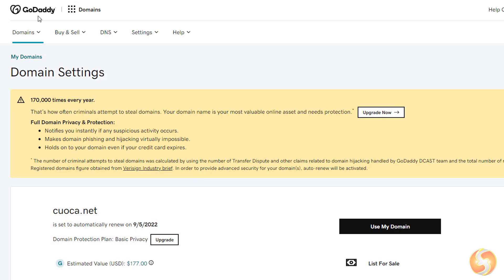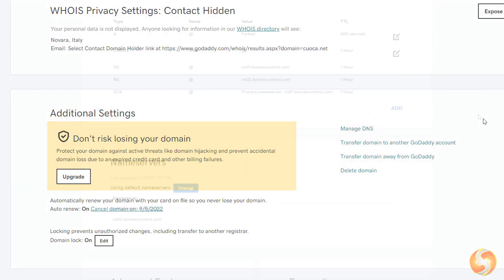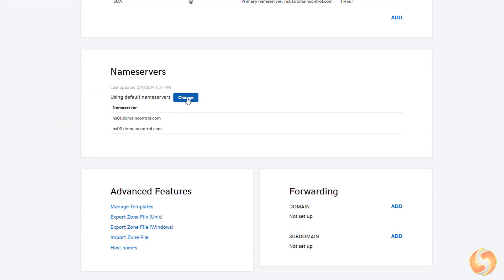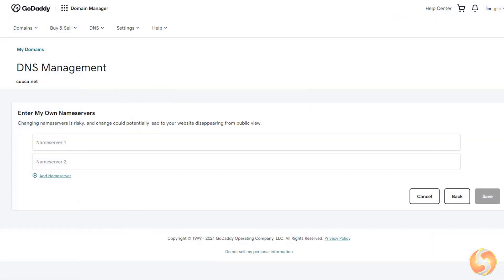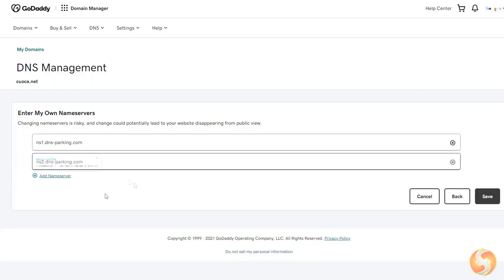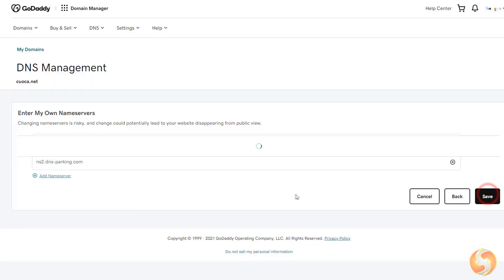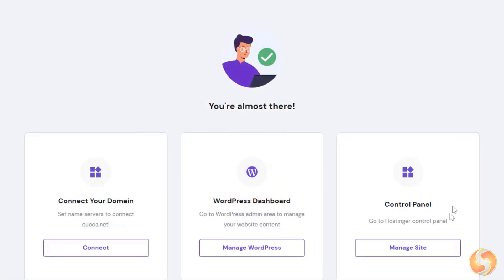Sign in to your domain registrar and change the DNS parameters of your domain by adding Hostinger's name servers, as explained. Please consider waiting up to one day to make these changes effective. With the domain connected, you can manage your website with the control panel.